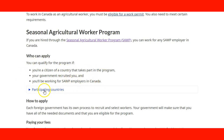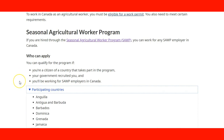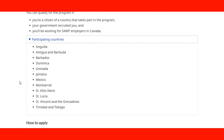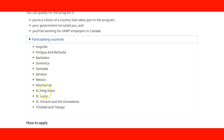If you go here, you will see the list of participating countries. These include Anguilla, Antigua and Barbuda, Barbados, Dominica, Grenada, Jamaica, Mexico, Montserrat, St. Kitts-Nevis, St. Lucia, St. Vincent and the Grenadines, and Trinidad and Tobago.